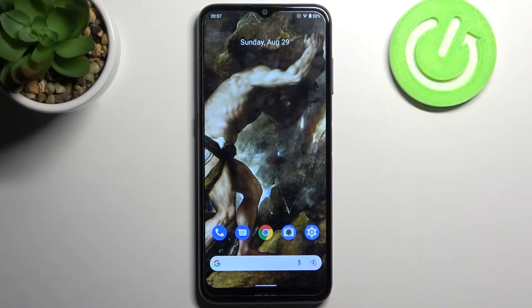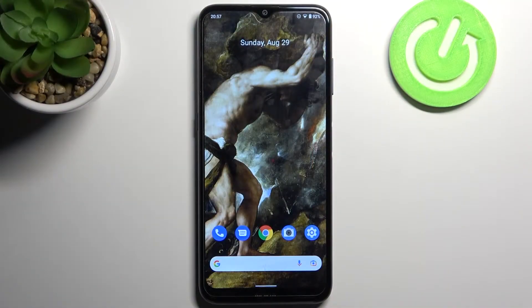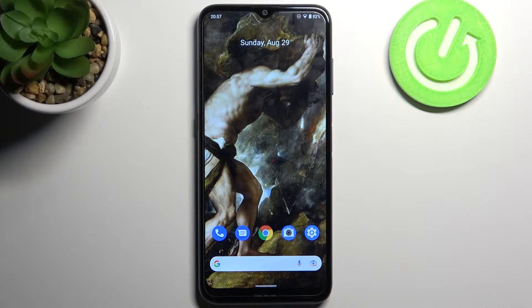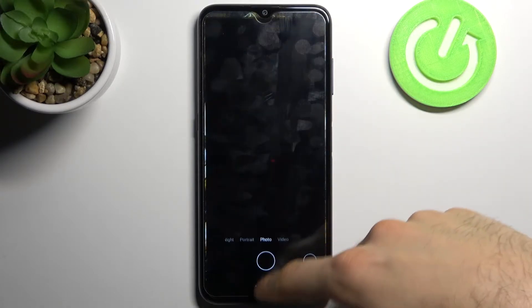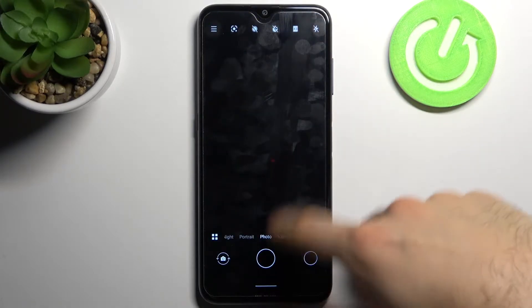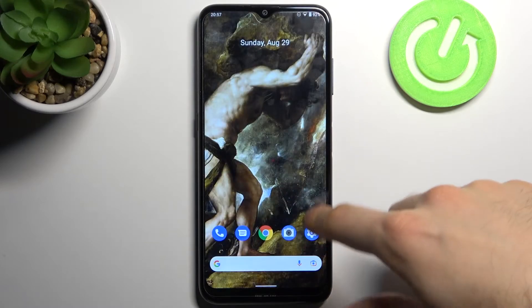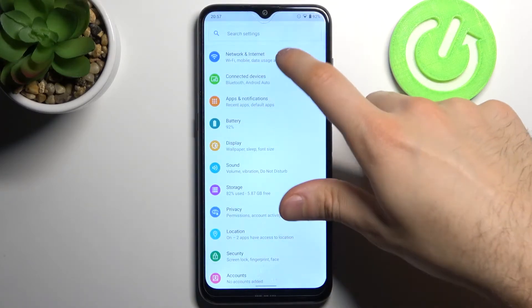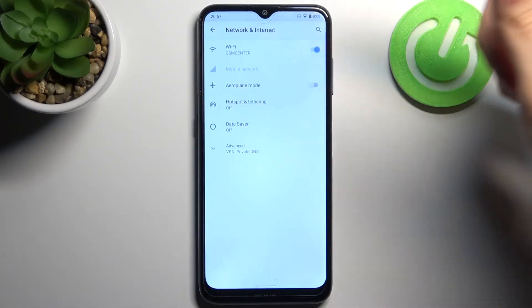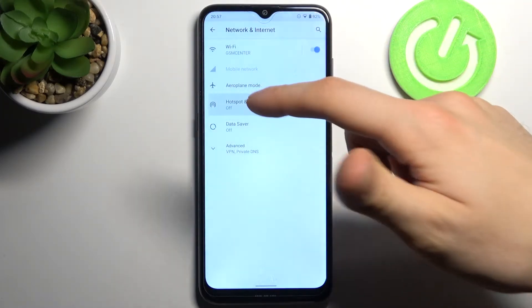Here I have Nokia G20 and today I'm going to show you how to enable portable hotspot on this device. So to do this, firstly you have to open Settings, then go to the Network and Internet section, enter the